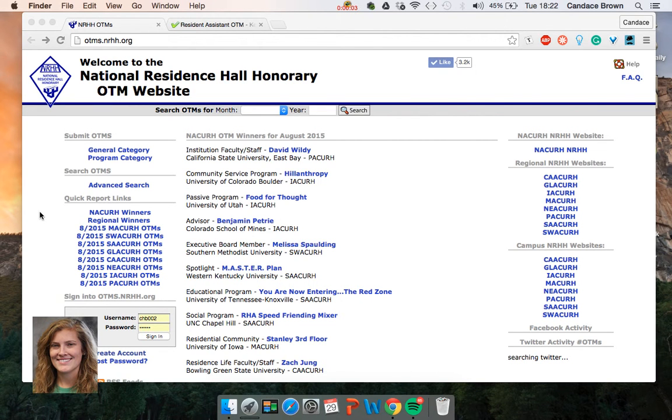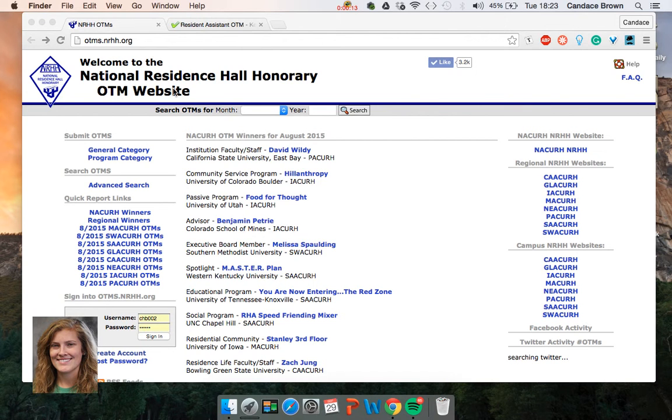Hi, my name is Candice Brown and I am the recognition chair for the National Residence Hall Honorary Tau Epsilon Chapter at the University of Arkansas. So this video is going to be about how to write a quality OTM.